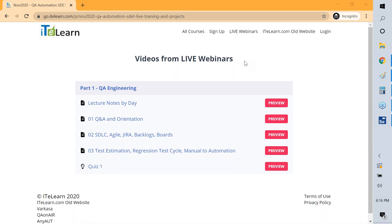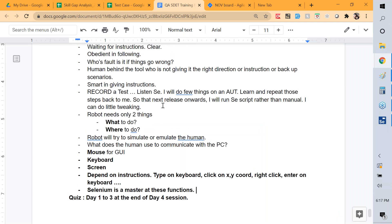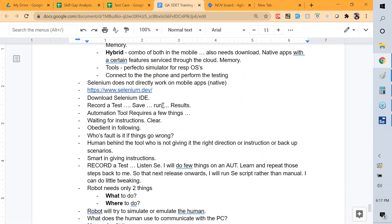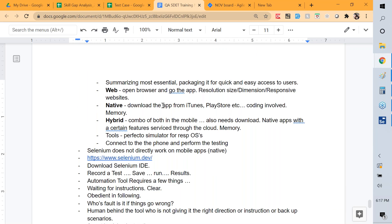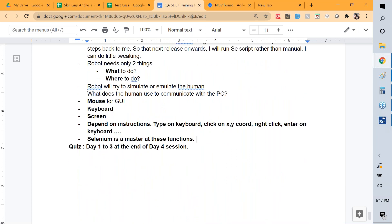A student who recently joined asks about the manual testing content — whether what was taught covers everything needed for manual testing. The answer is no — there's a lot more to it. There will be two or three dedicated sessions going in-depth on every term and what they mean in manual testing, which is very theoretical and process-based.